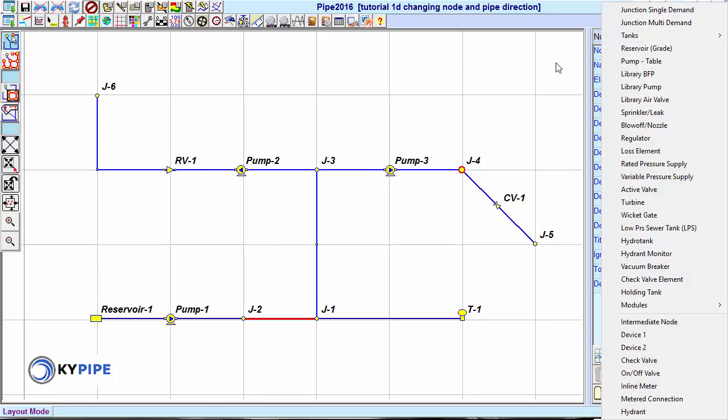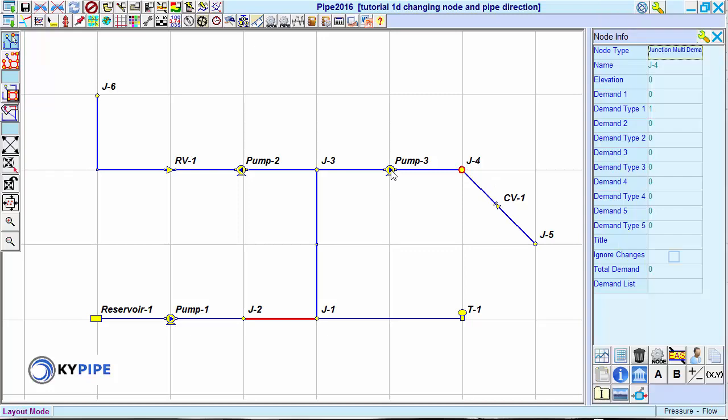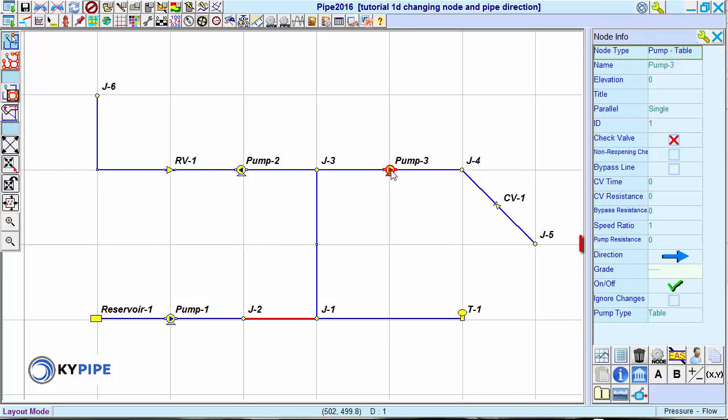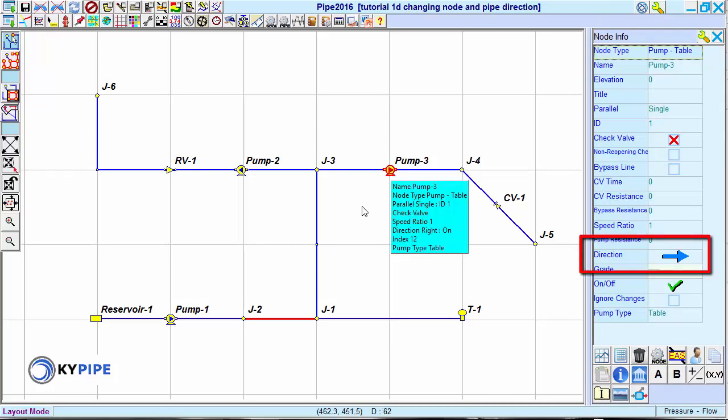The end nodes have a directional arrow in the Direction field in the Node Info window. The check valve internal node does not have a directional arrow.